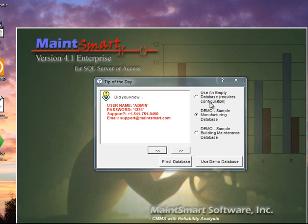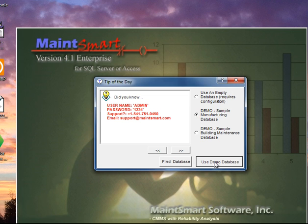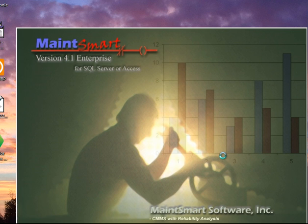We highly recommend you pick one of the demo databases first so you can see how the program flows. In this case, I'm going to pick the sample manufacturing database. So I've got that radio button selected, and I'll click the button Use Demo Database.